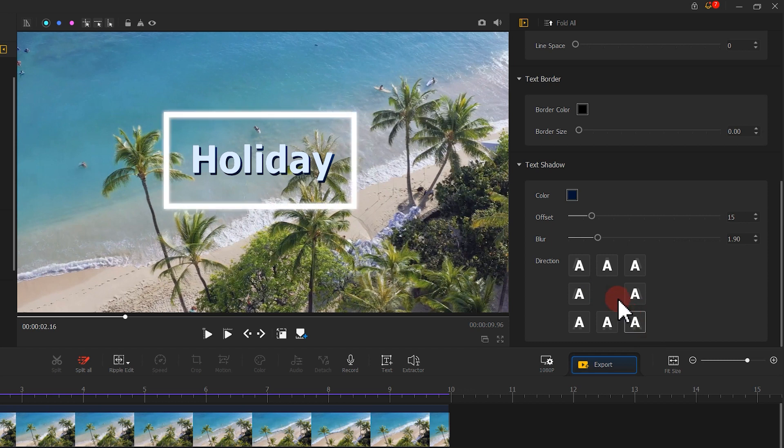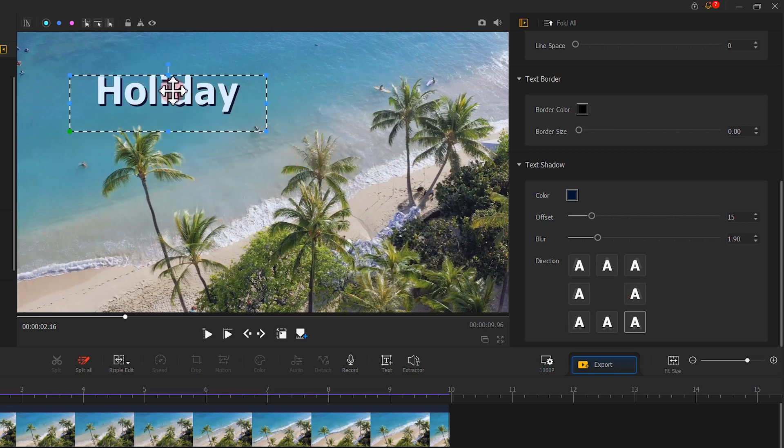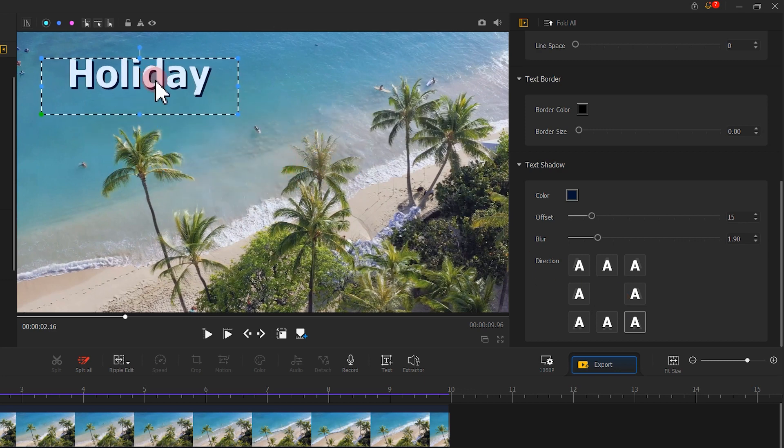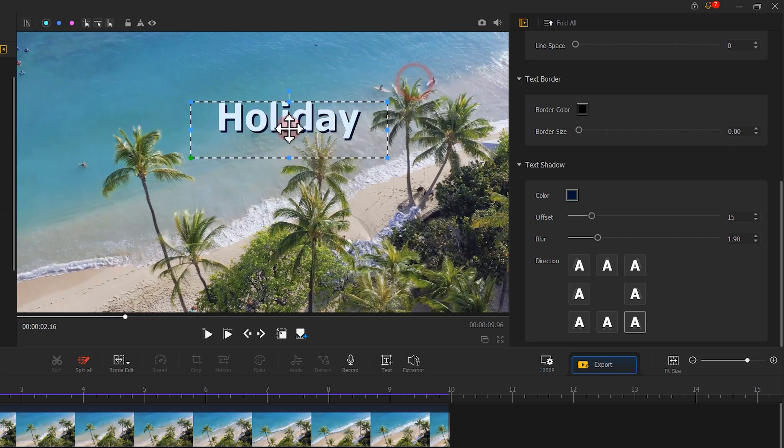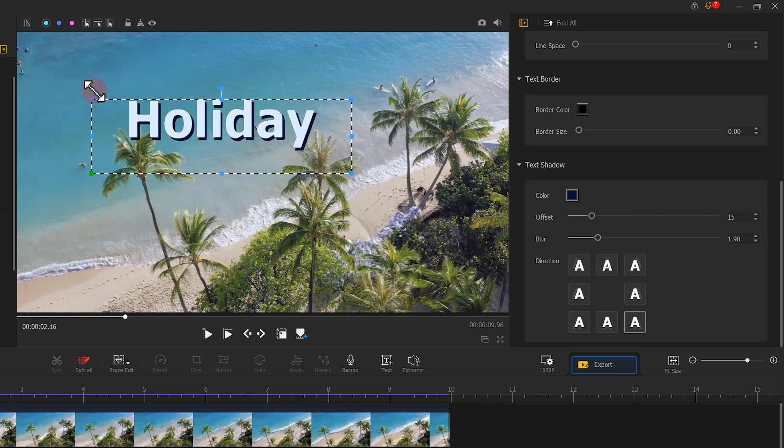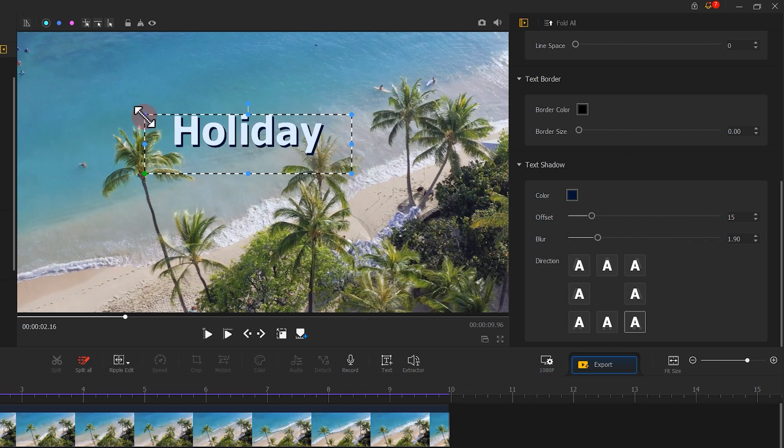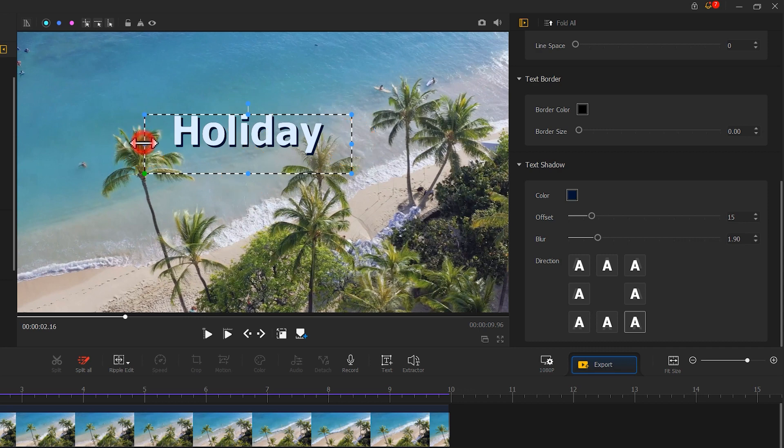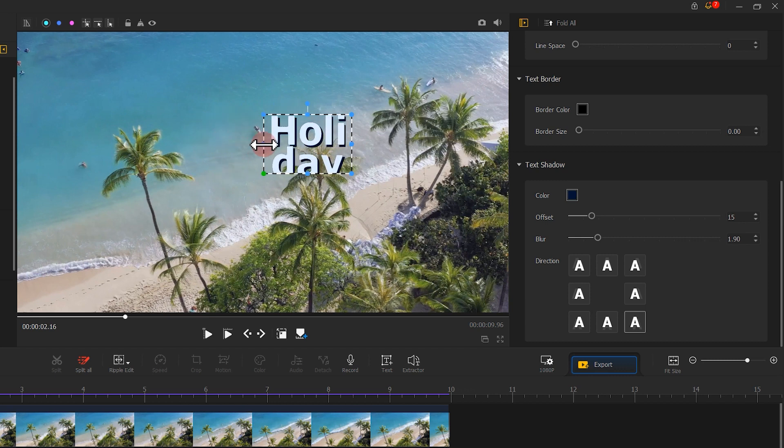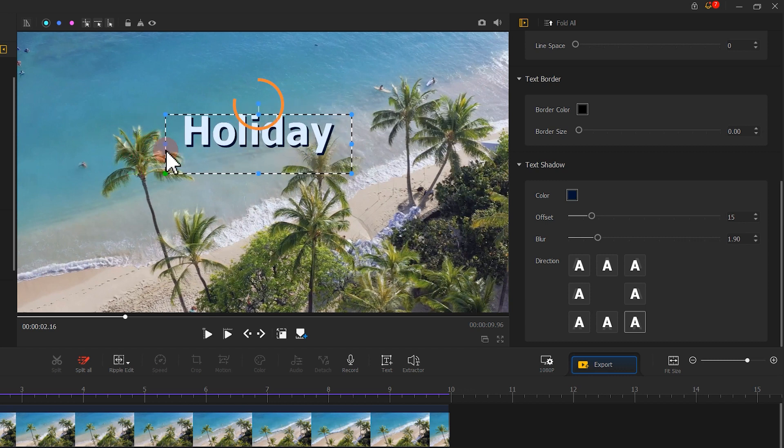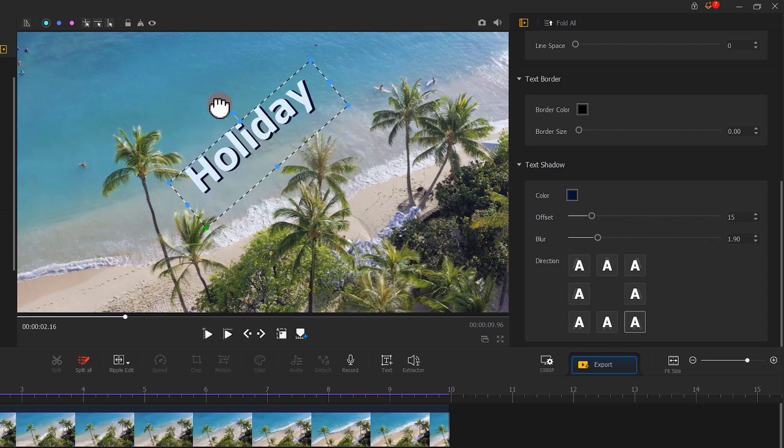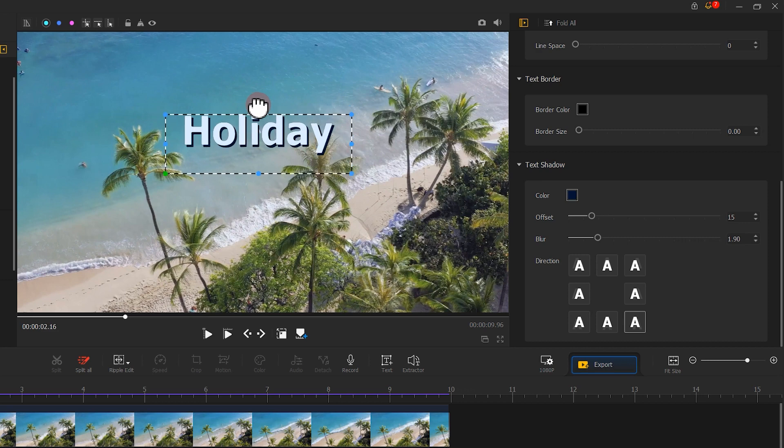Once you get what you want, adjust the position of the text in the preview window. Left click on the text, drag it to adjust the position. Click and drag the dots on the four corners of the text box to zoom the text. The four dots on each side allows you to adjust the layout of the text. Click and drag the dot at the top to rotate the text box and adjust the rotation angle.